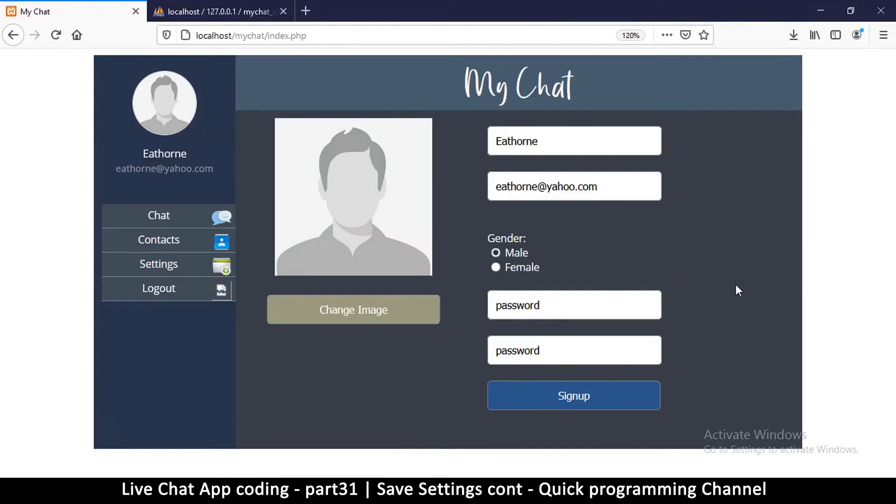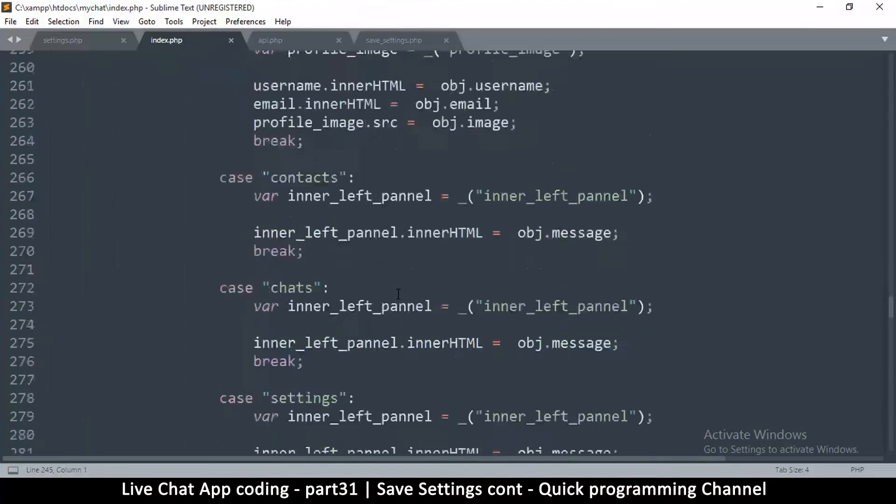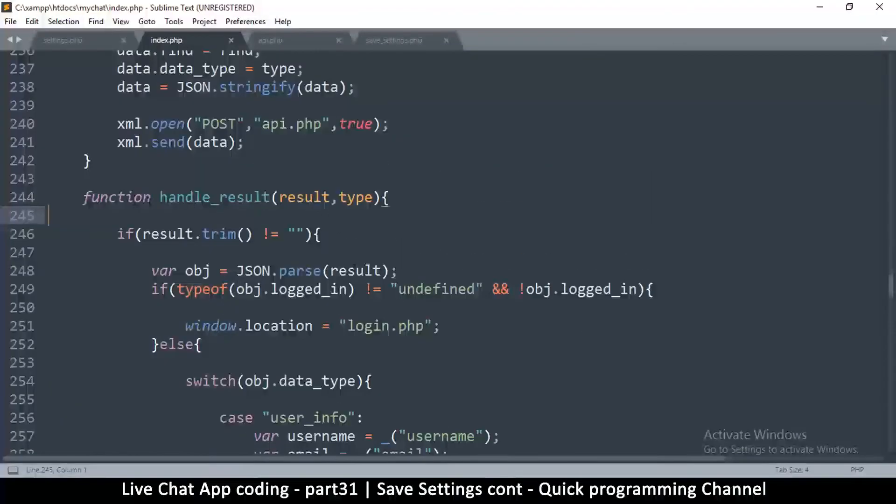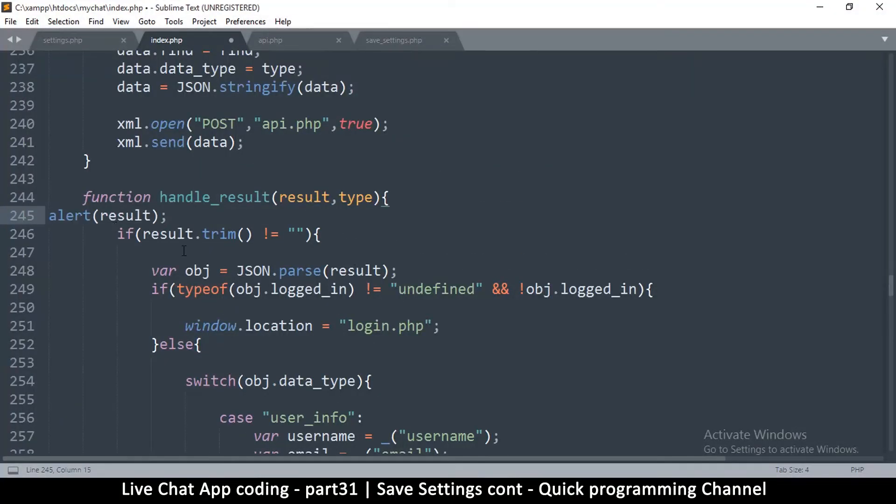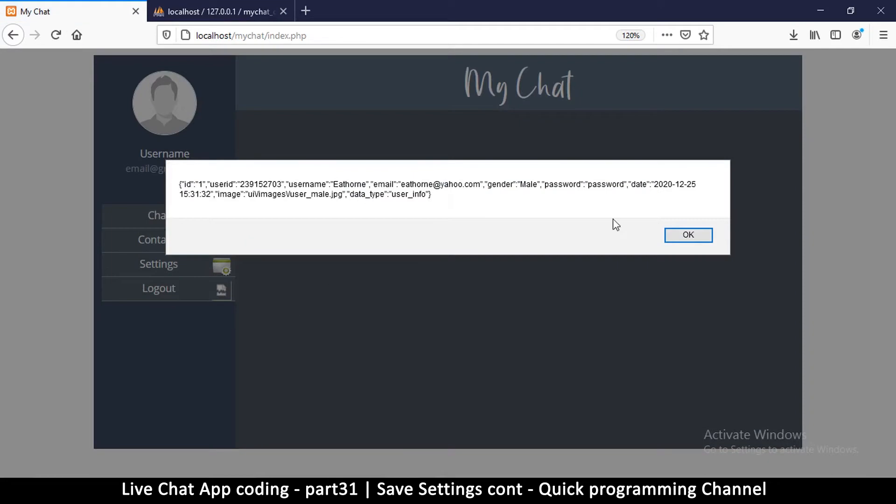So to see clearly what's going on here, let's put back our alert here on handle result. I'm going to put alert result right there so that we see what we're actually receiving. Let me refresh the page.